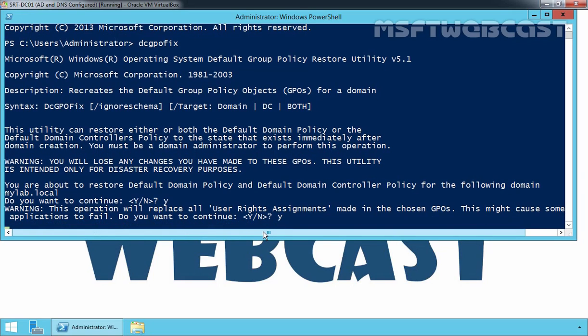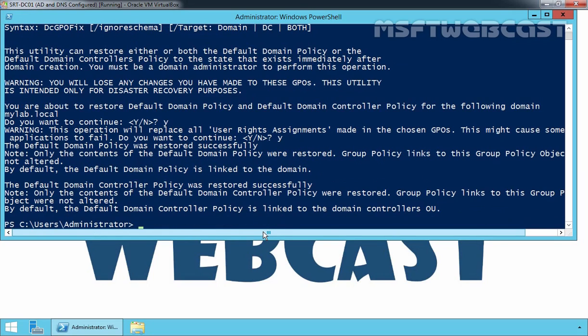Yes. And now you are done. The default domain policy was restored successfully and the default domain controller policy is also successfully restored.